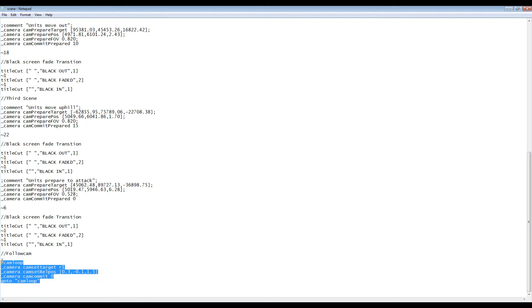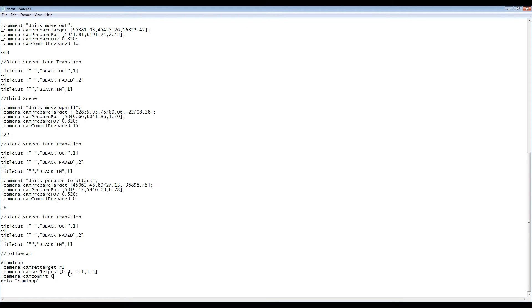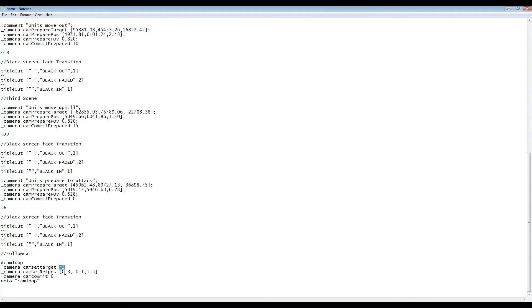Start with the cam loop command, followed by the cam set target command, which we'll set the target we're following, in this case the unit named R1. Cam set relative position is the position relative to the unit, in this case 1.5 meters off the ground, 0.1 meters to the side, and 0.3 meters back. Cam commit is left at zero. And finally, go to cam loop is added.